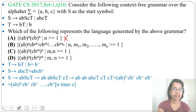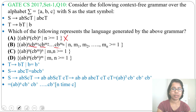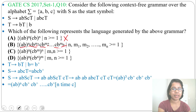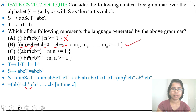Let's check option B: (AB)^N, C,B^M1, C,B^M2, ..., C,B^MN, where N, M1, M2, ..., MN are all greater than or equal to 1. Here N represents the number of C's, which equals the number of AB pairs. M1, M2, ..., MN are all different (independent values). So it can accept strings from our language. Option B is correct.